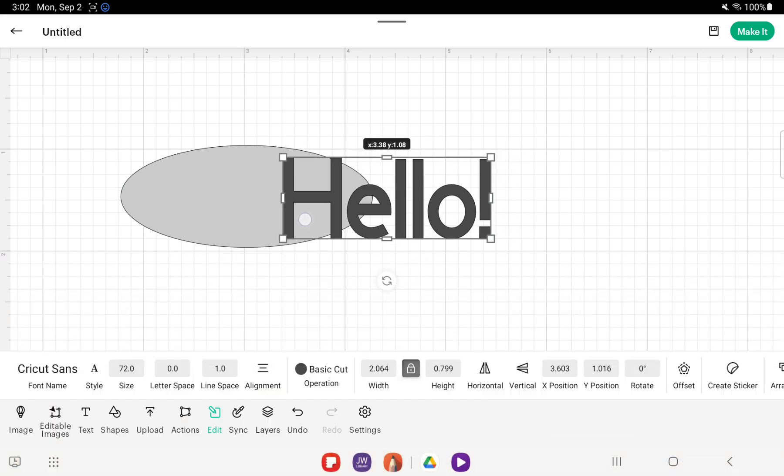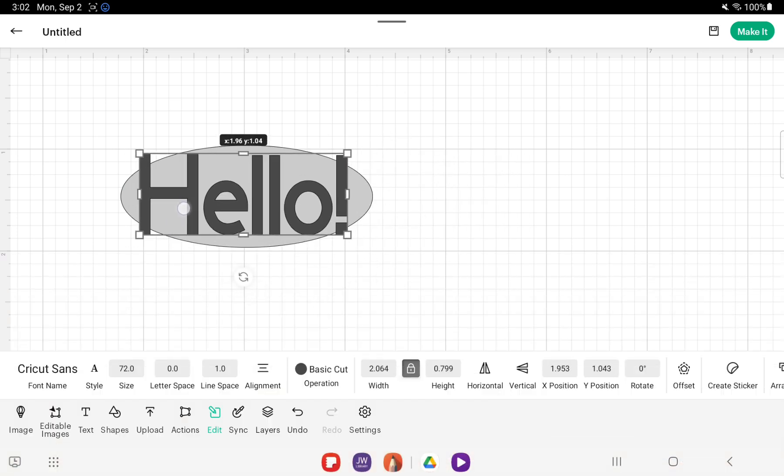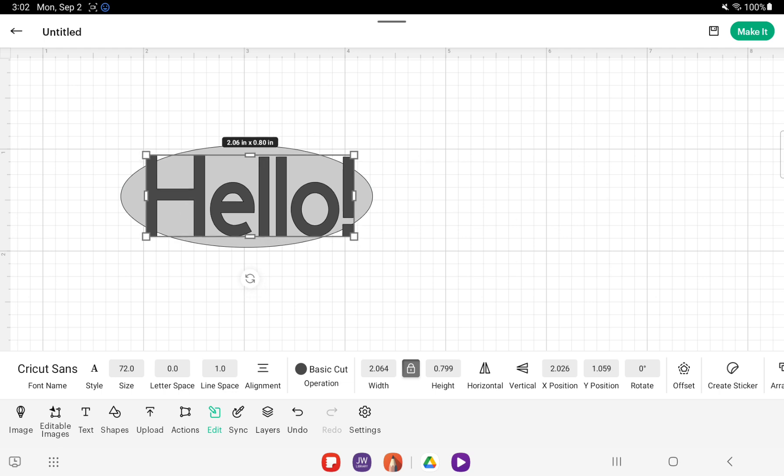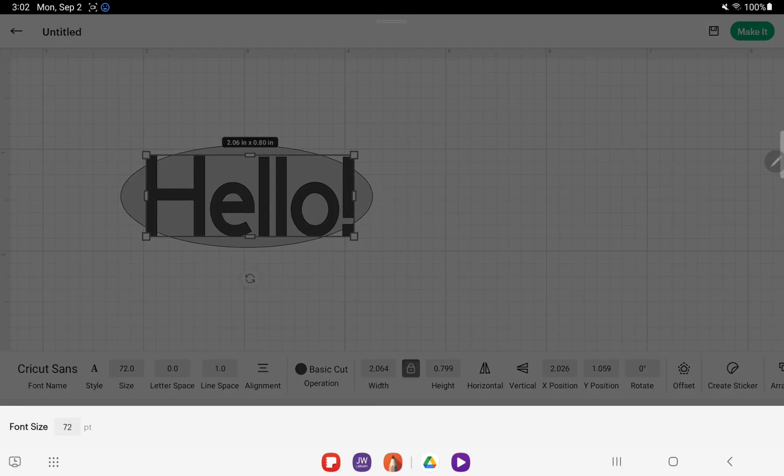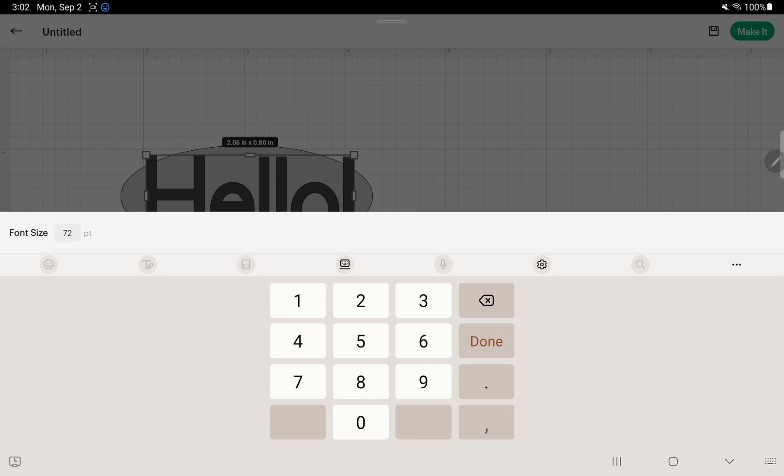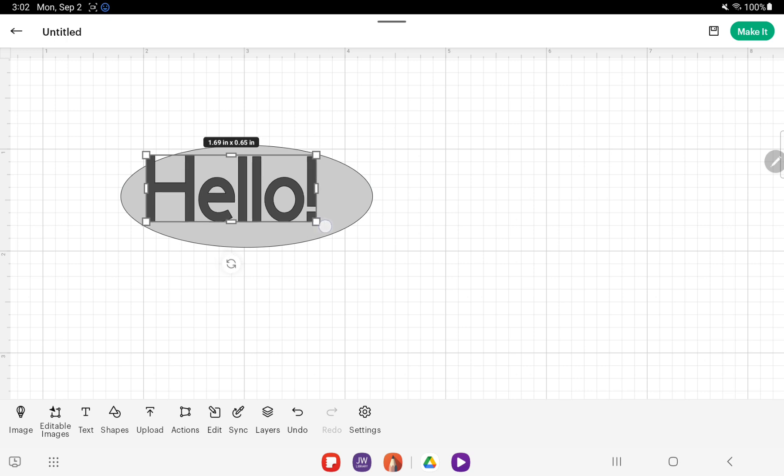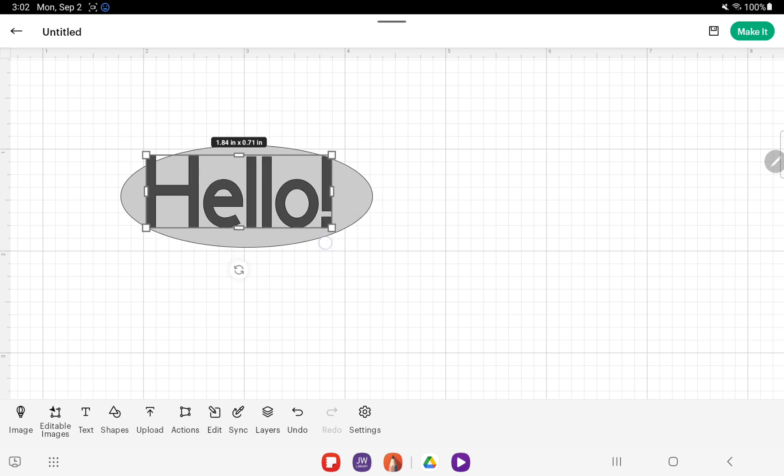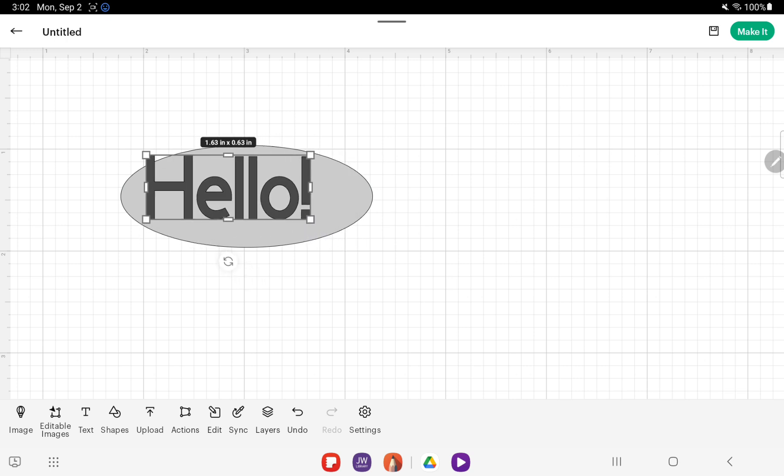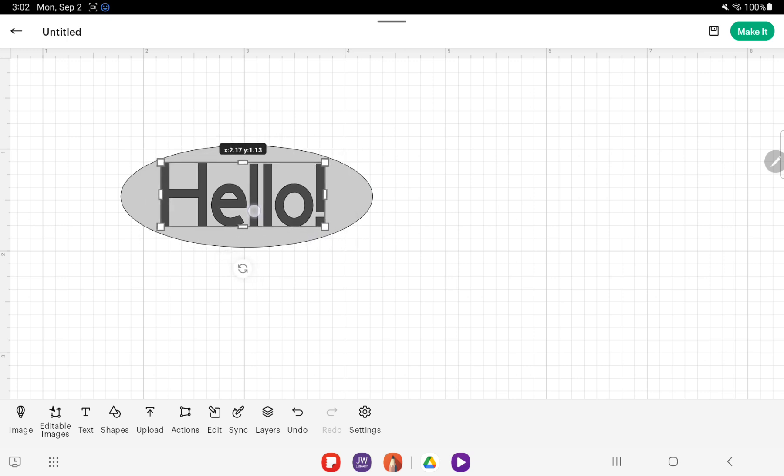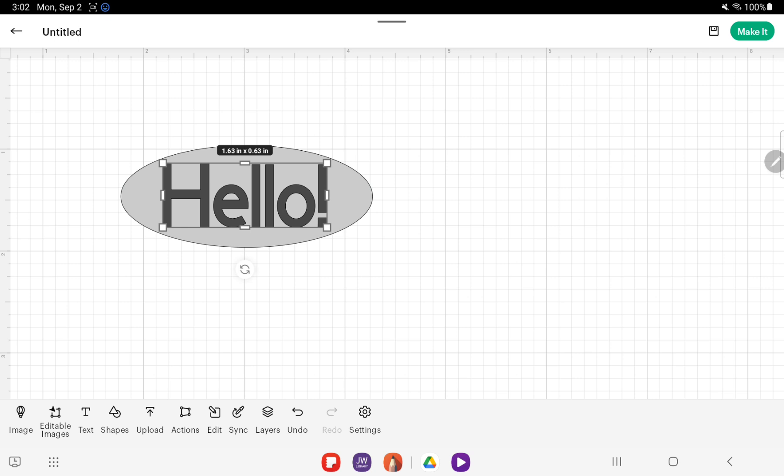Then I'm going to drag this over here to our oval. Now as you can see, this is too big, so I am going to change the size over here. You can do it like this, or you can also drag it with these as well and it will automatically change for you. So that looks pretty good there.